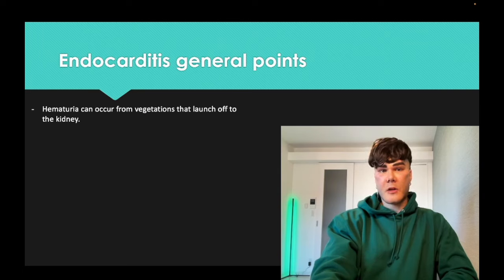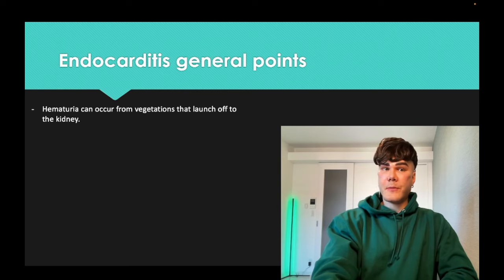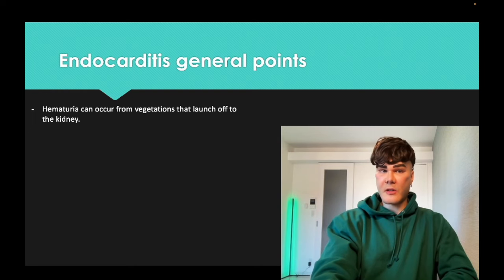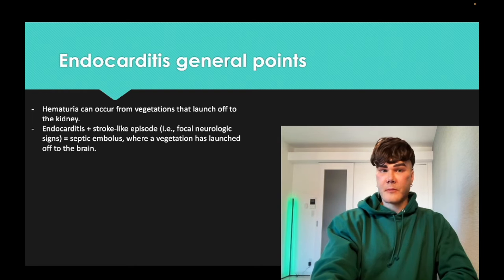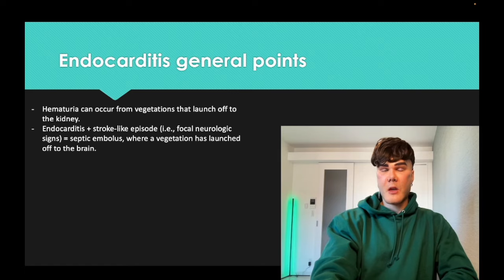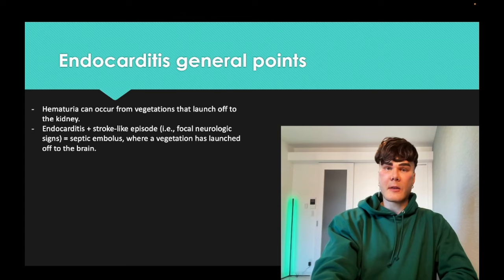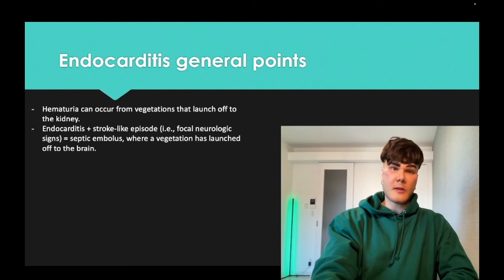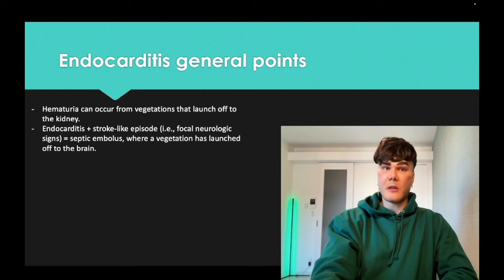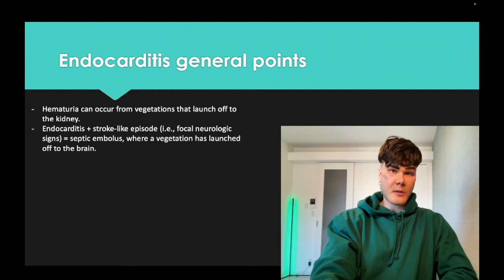Endocarditis can also cause hematuria because vegetations can launch off to the kidney. Endocarditis with a stroke-like episode is a septic embolus — bacterial vegetation from the left side of the heart (mitral or aortic) launches to the brain. USMLE wants antibiotics as the answer, both for endocarditis and for septic embolus, especially to prevent brain abscess.